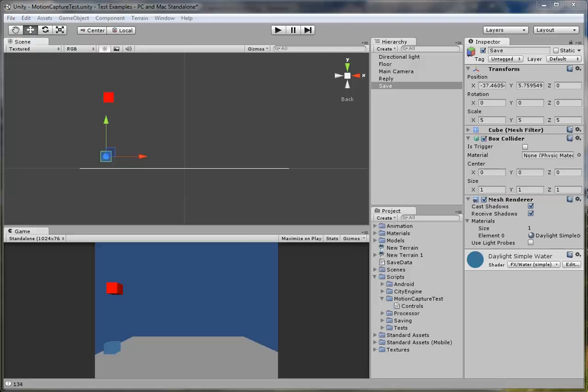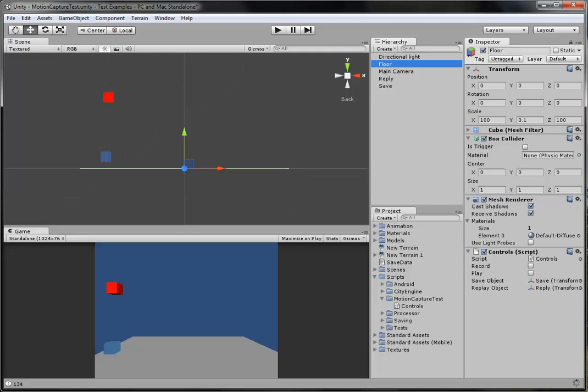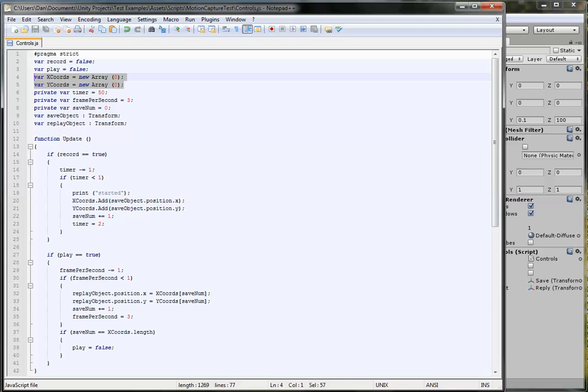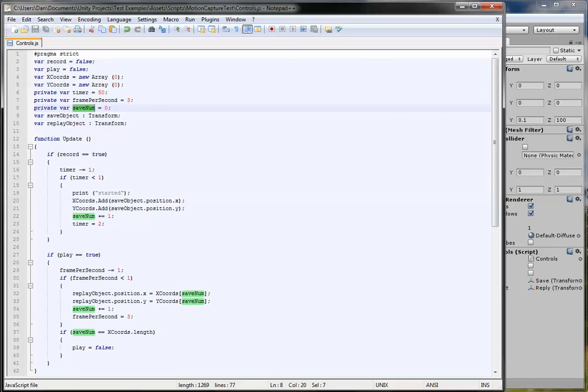So the X coordinates will be, say, 2, the Y will be 5, so it'll be up in the corner. Then you move it and it'll record it and keep adding it to these arrays. These arrays you can't actually see in the inspector, but they do add to it, and you can get over 300 or something, you can just keep going. And then every time it increases, it'll increase the save number.